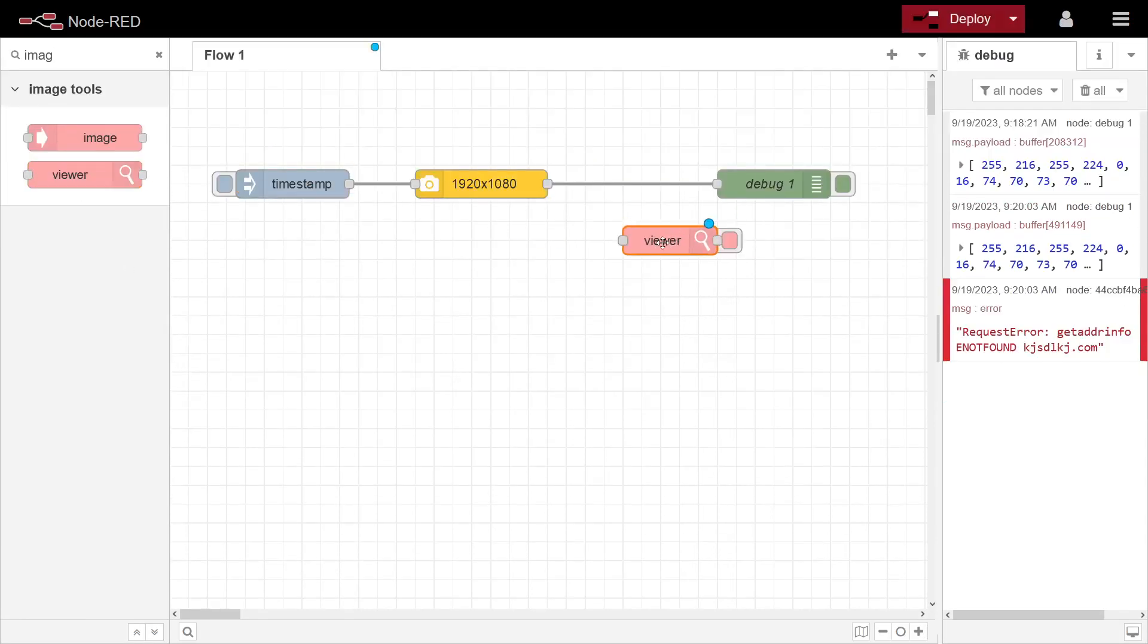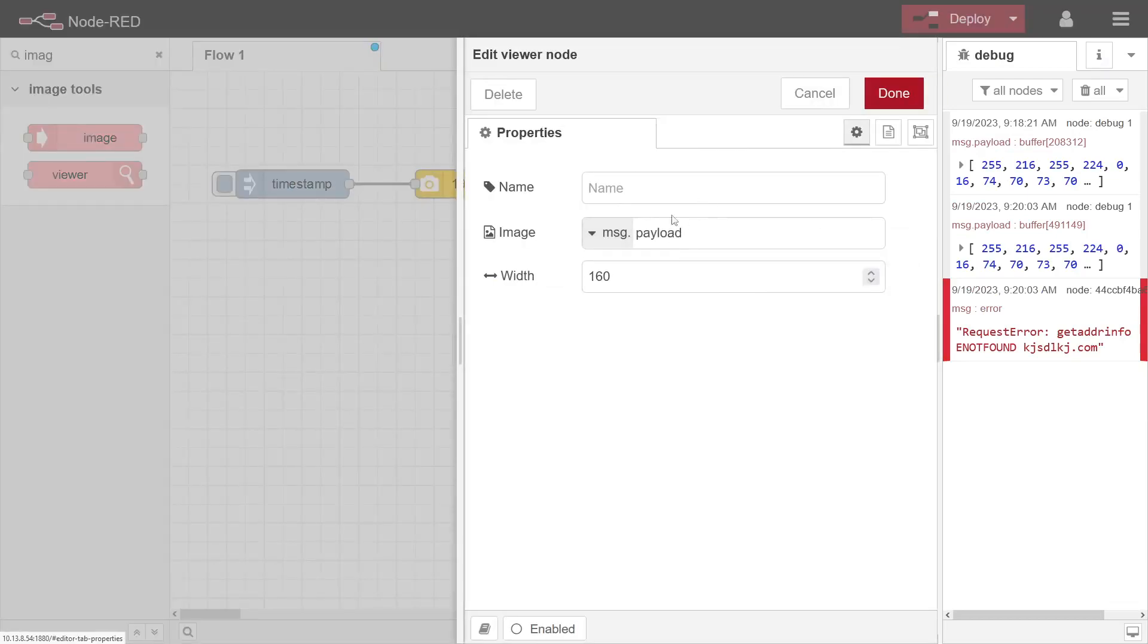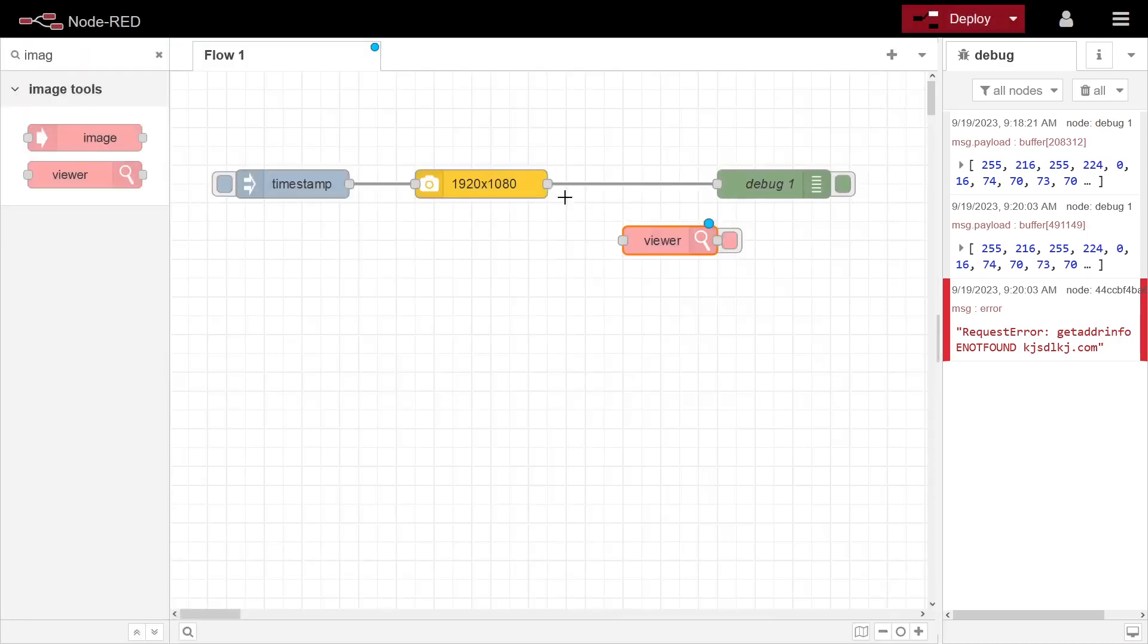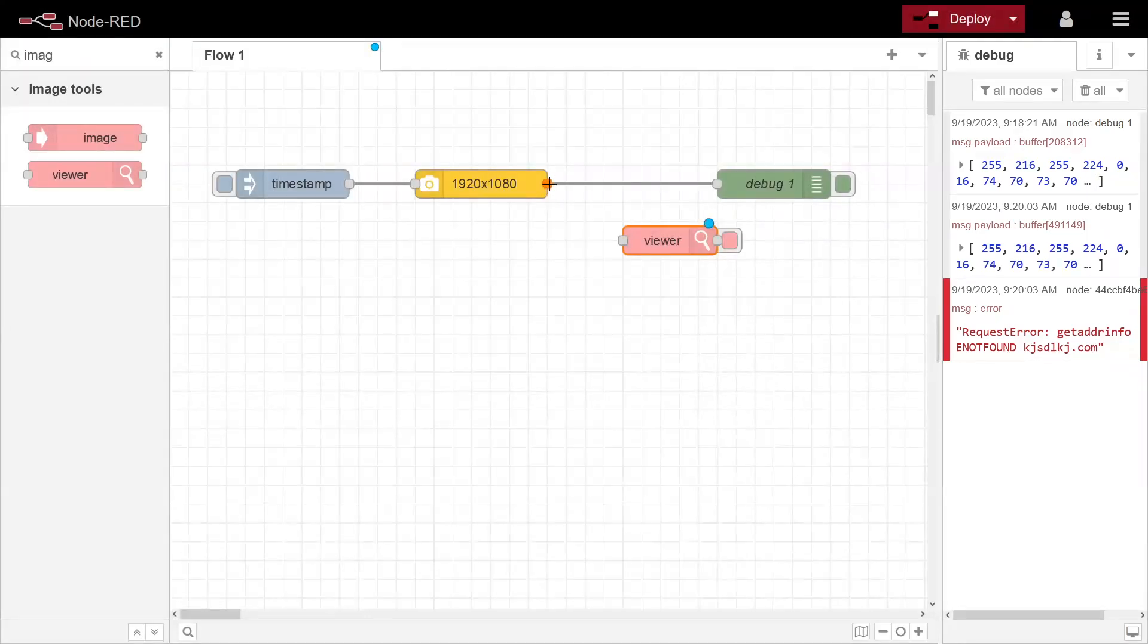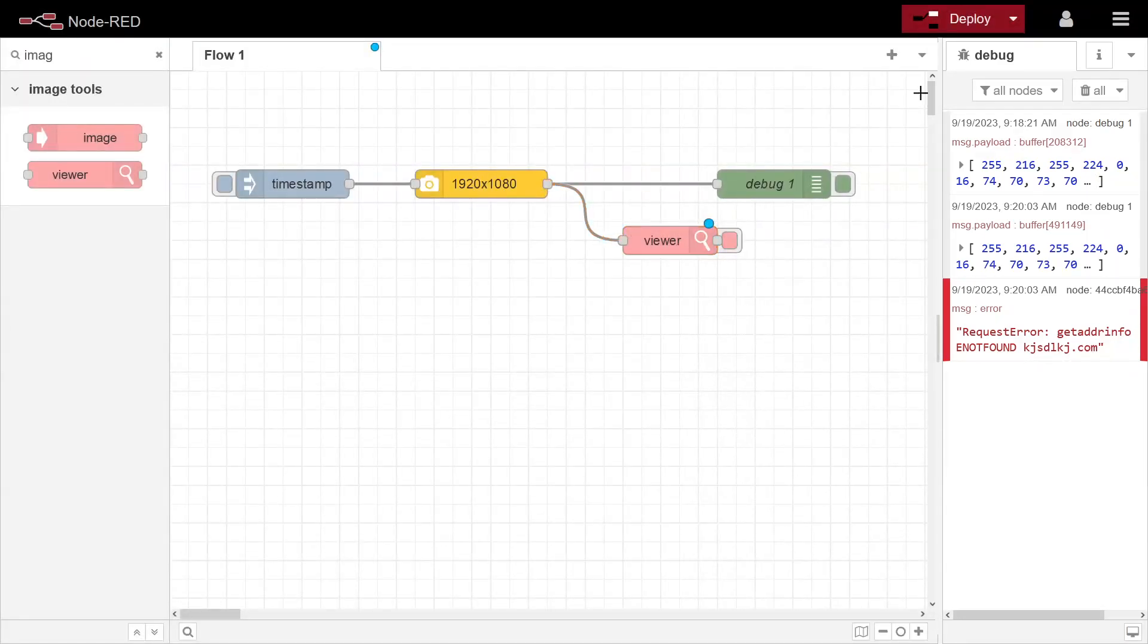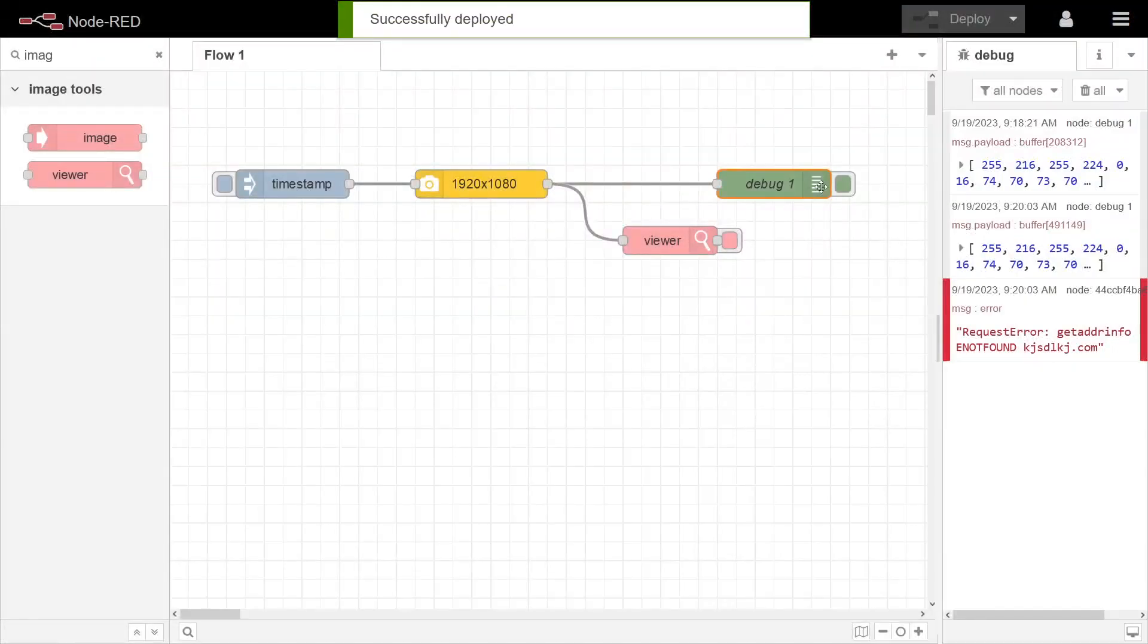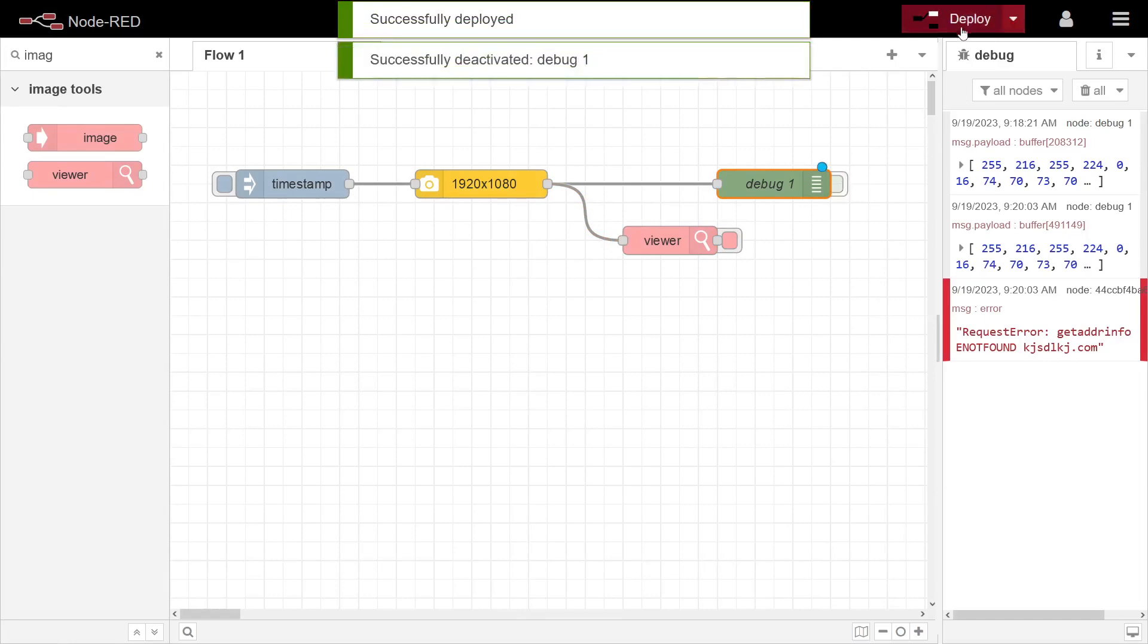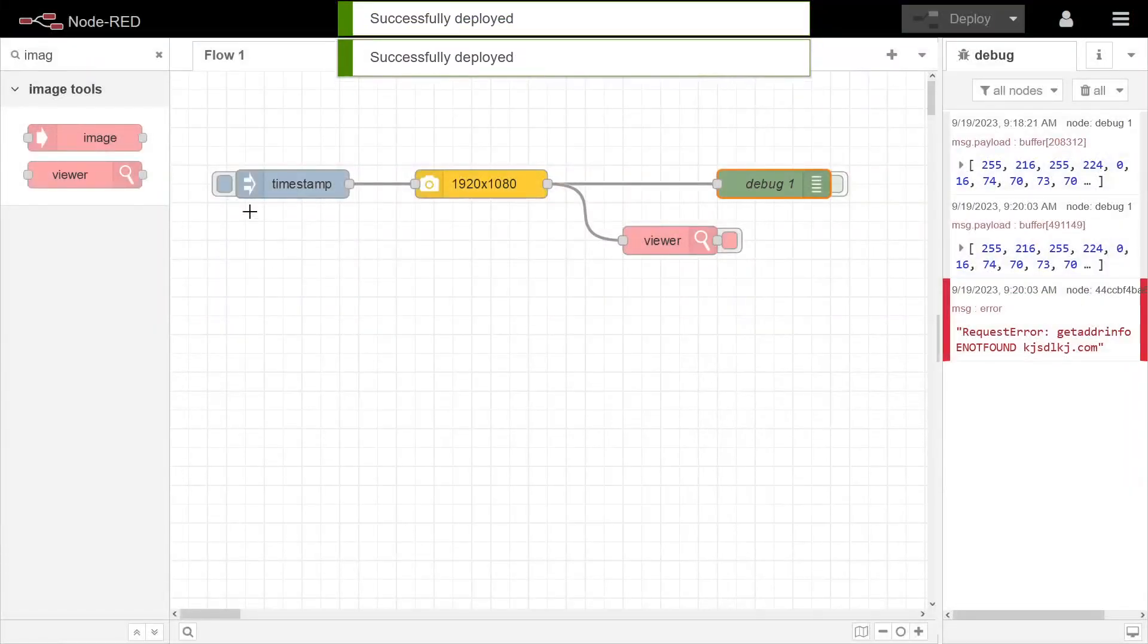And we can say let's do this, this one as 360 width, and putting that in there. We don't need, we can just disable the debug output and inject.